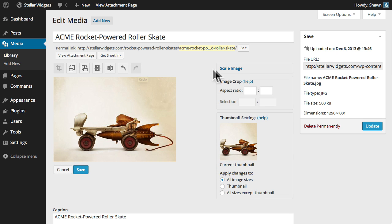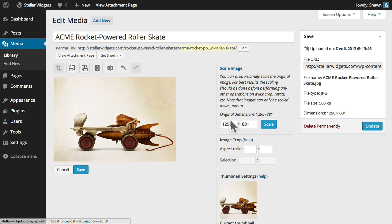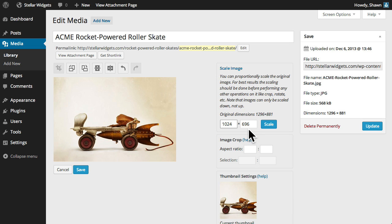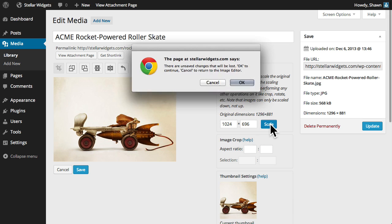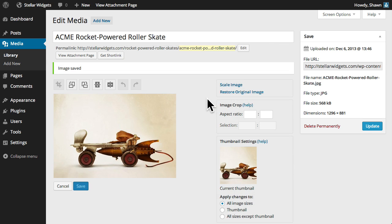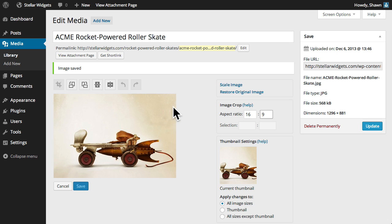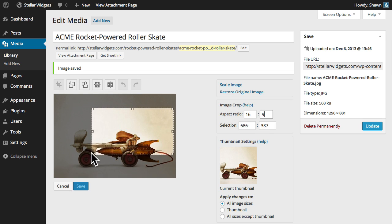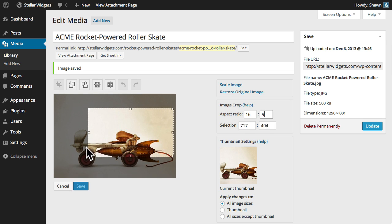You can proportionately scale the original image by simply entering a new dimension in pixels, and WordPress will automatically adjust the other value to maintain the original proportions of that image. You can also specify the crop selection aspect ratio, and then hold down the Shift key while dragging your cursor to maintain this ratio.